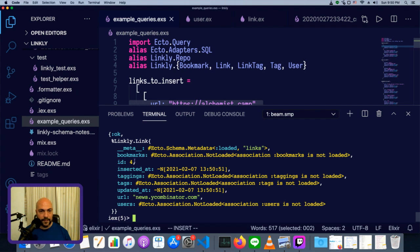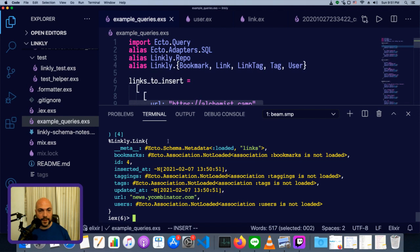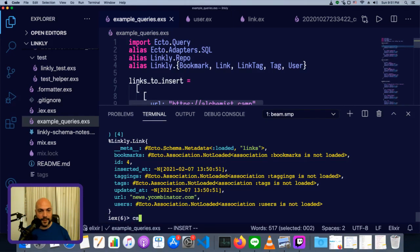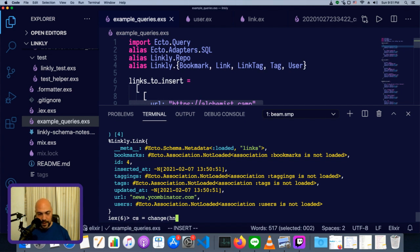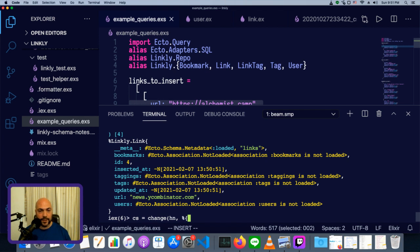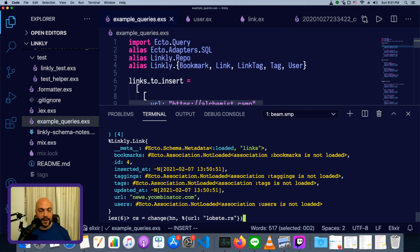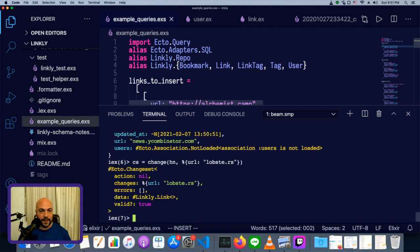We can see its ID was four, so let's get that link. We'll say hn equals repo.get link four, and we've just gotten it back out of the database. Now, in order to update it, we'll do a new changeset. So last time we passed in a struct that we were building ourselves. This time we'll pass in the actual struct that's been pulled out of the database, and we can pass in the changes to make to it in a map. And we'll just change the URL. So the URL will now be lobster.rs, which is a very similar site, but a little bit heavier on the tech stuff and lighter on the startup stuff.